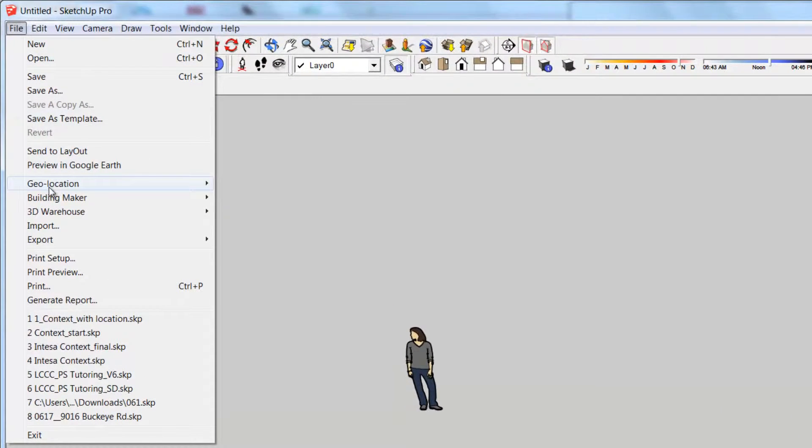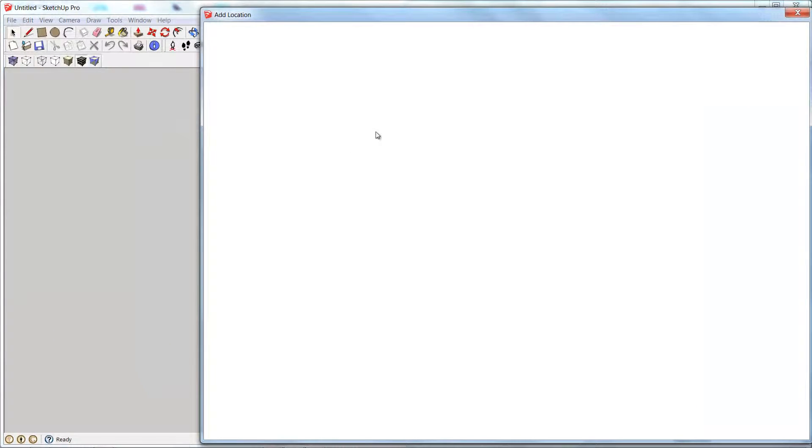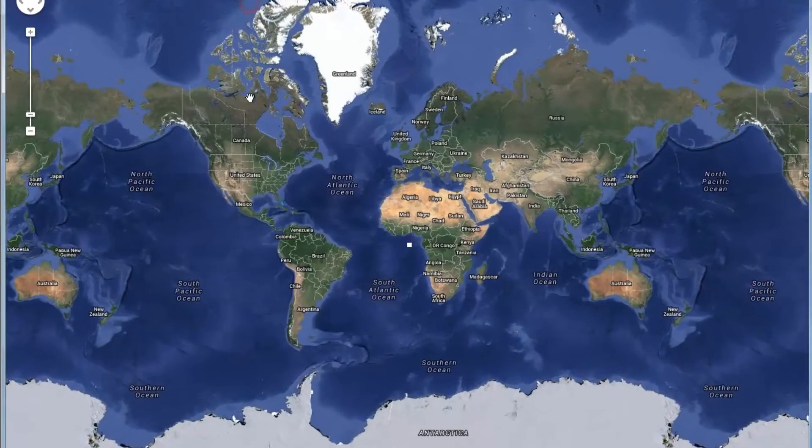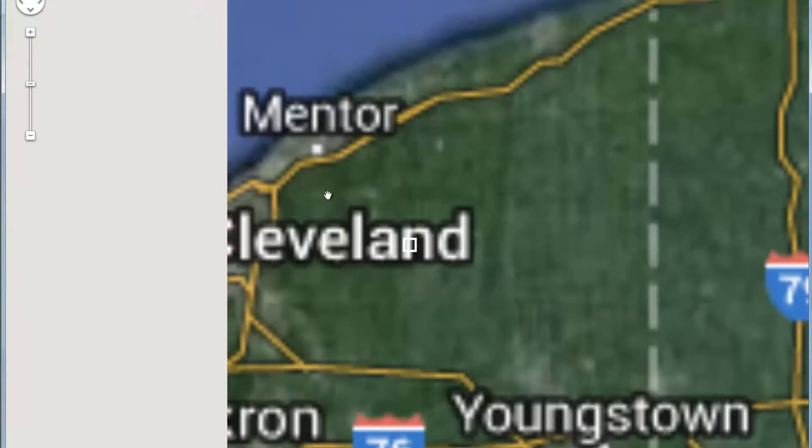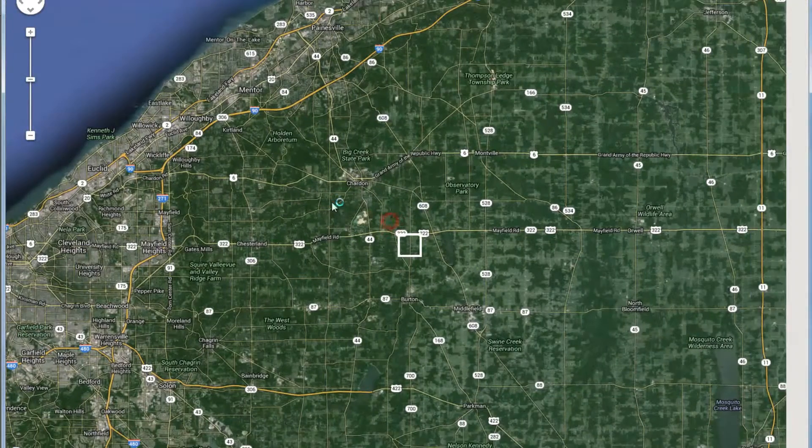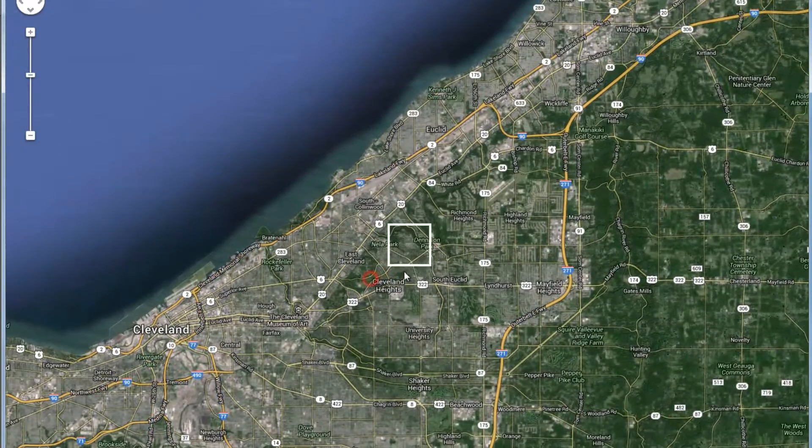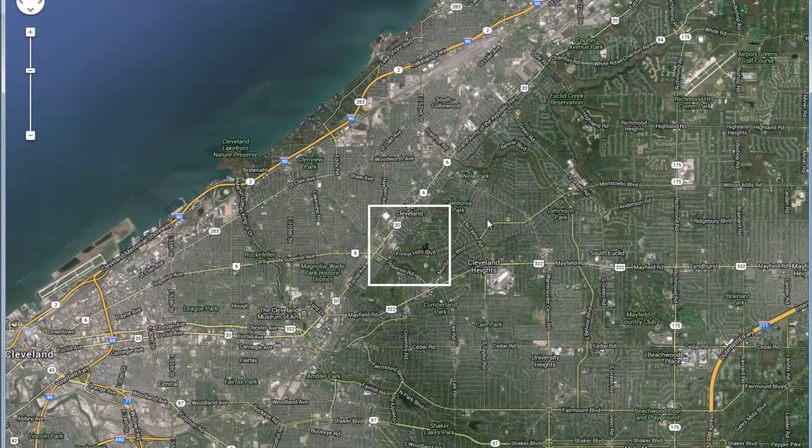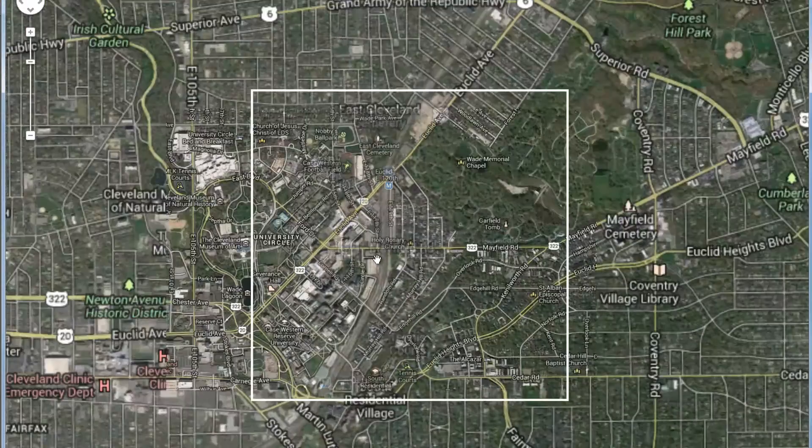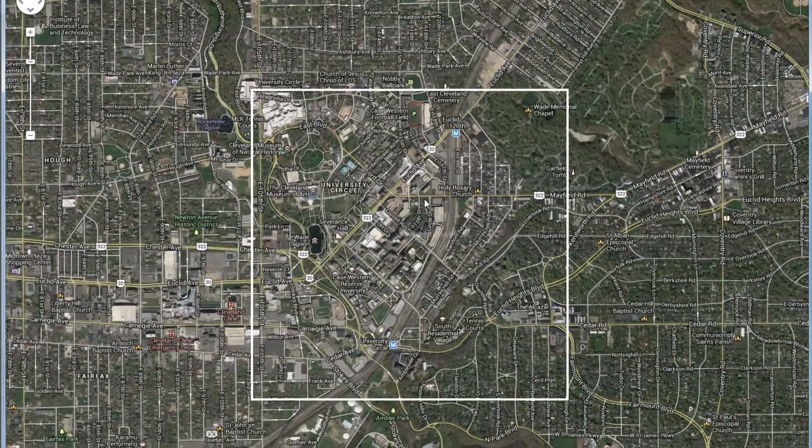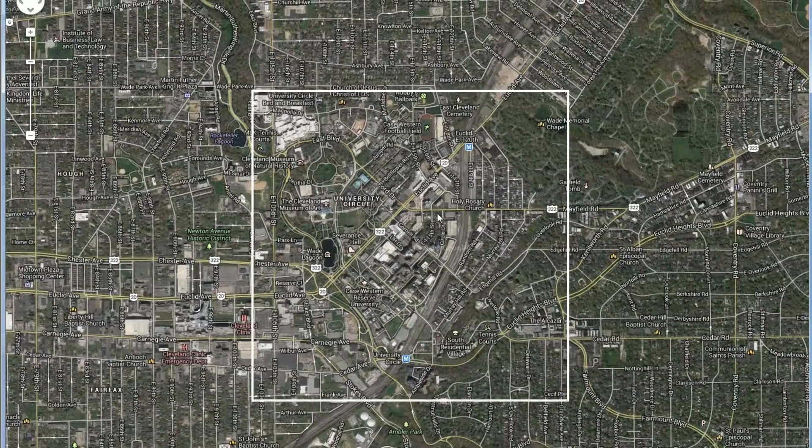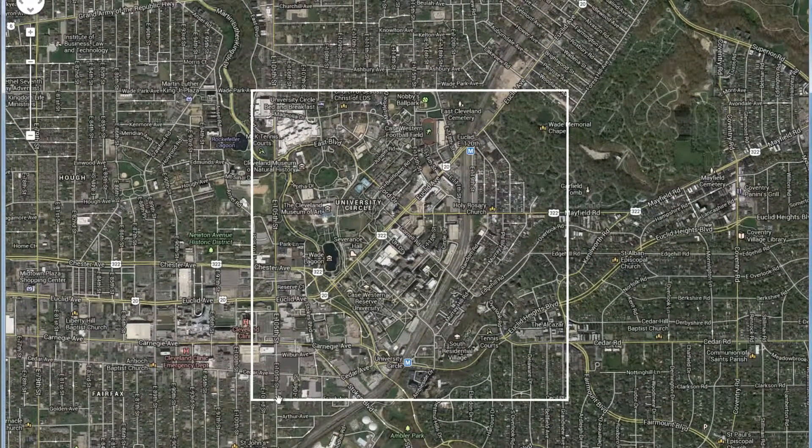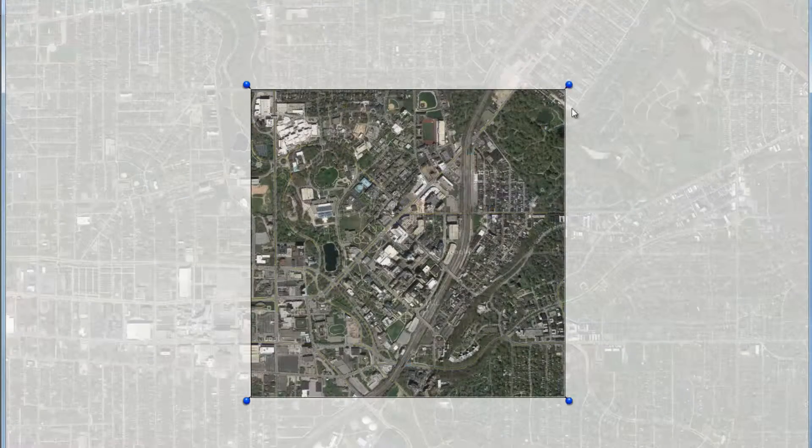But the first and the key part of doing this is to add a location in SketchUp by going to geolocation, add location. This essentially is telling your model where in the real world your site actually is. What I find to be most helpful is to try to cast as large of an area as I think I will possibly ever need and then try and go a little bit larger than that. So this is going to be about the extent of my site, my context, everything that I'm probably going to need. So I'll go ahead and get that within this white boundary box here, and then I'll select region.